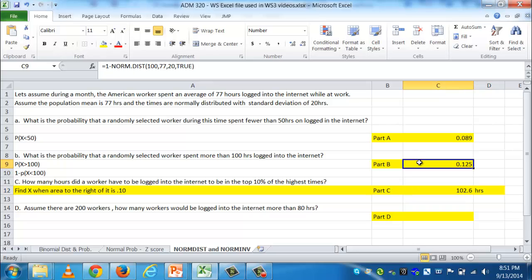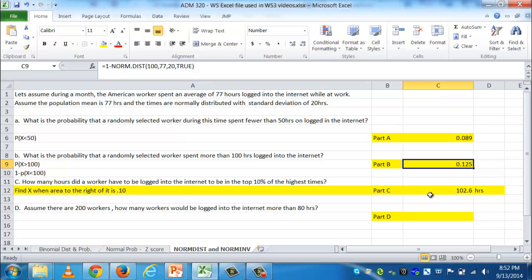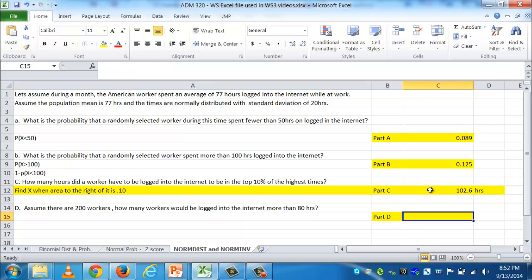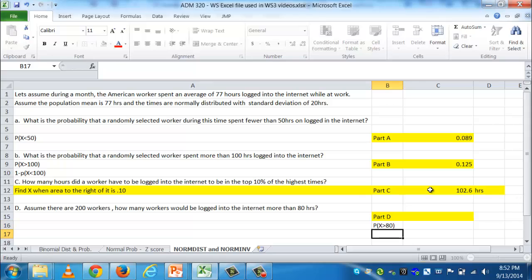To summarize so far: when given a value and asked for probability, use NORM.DIST; when given a probability and asked for the value, use NORM.INV. Now the last problem: assume there are 200 workers. How many would be logged in more than 80 hours? We approach this in two steps — first find the probability of being logged in more than 80 hours, then multiply by 200 to get the expected count.